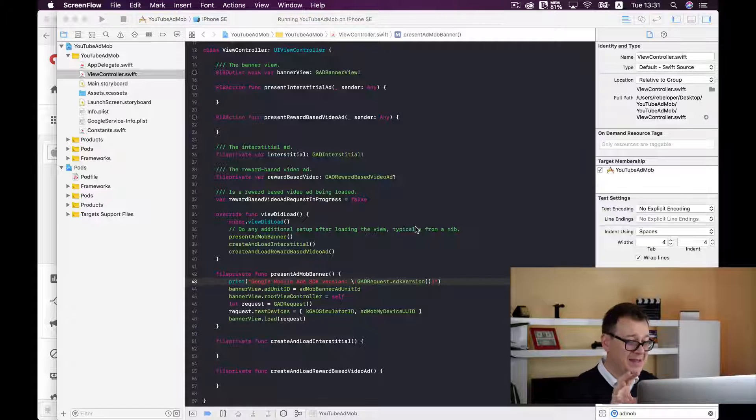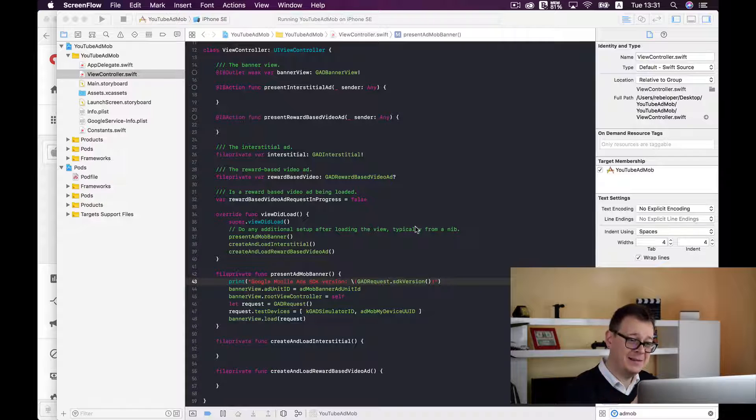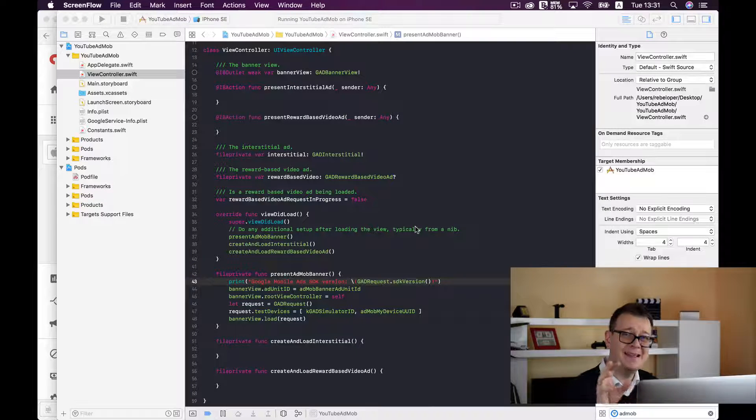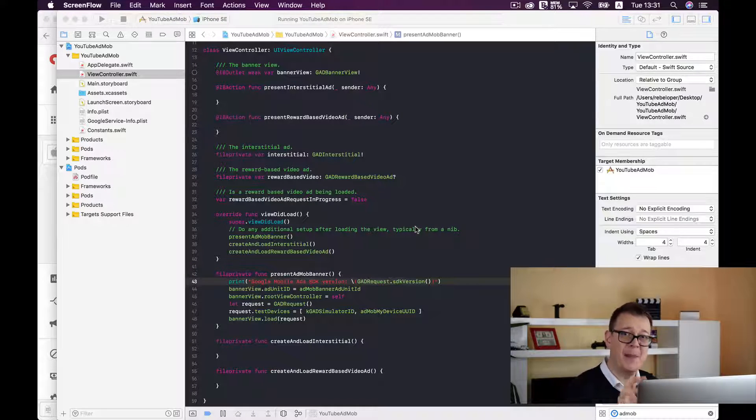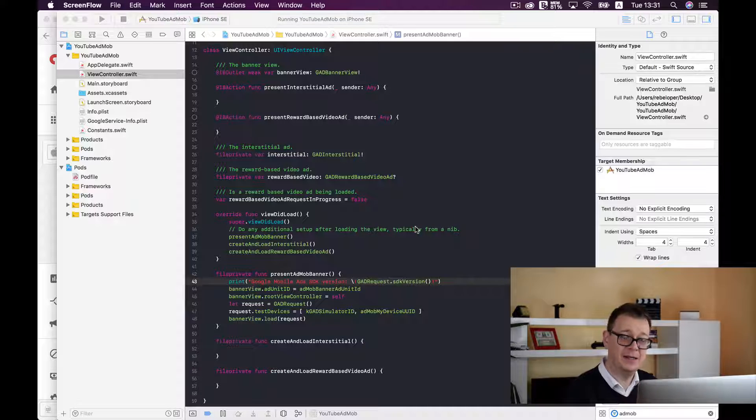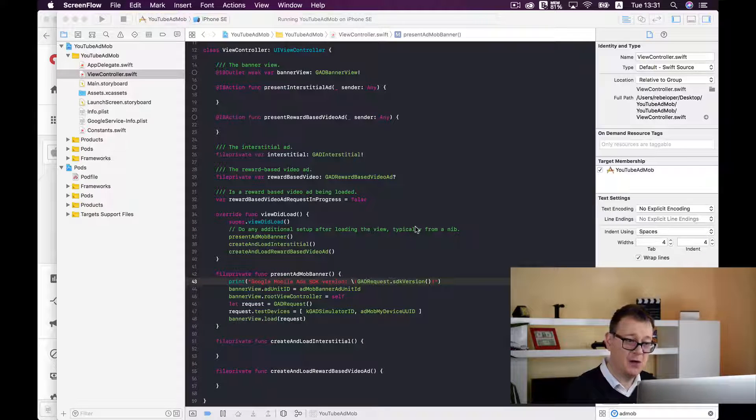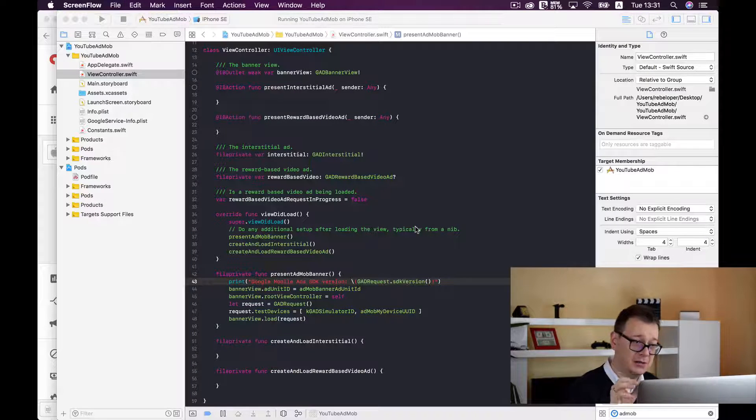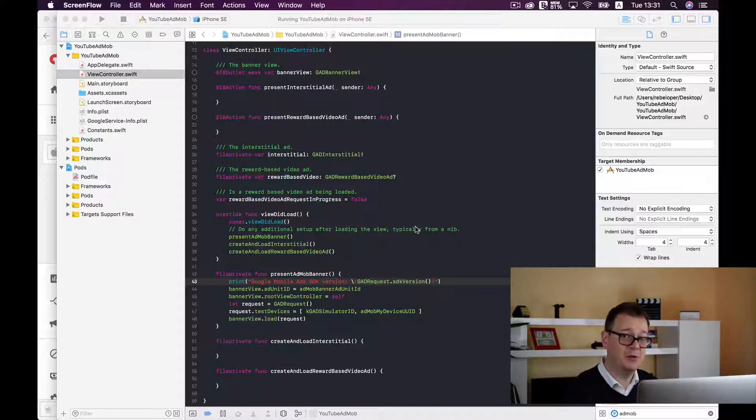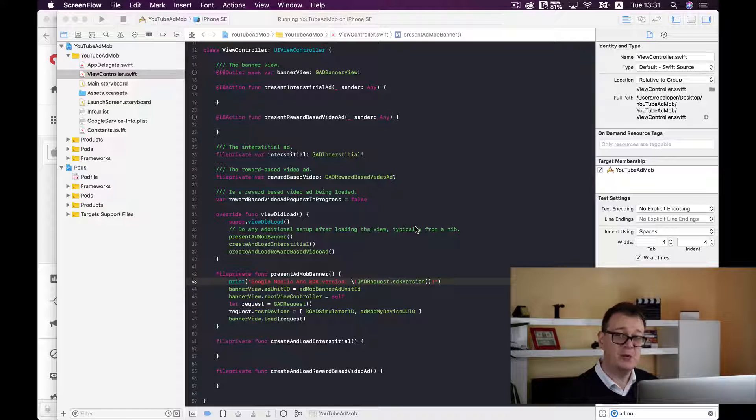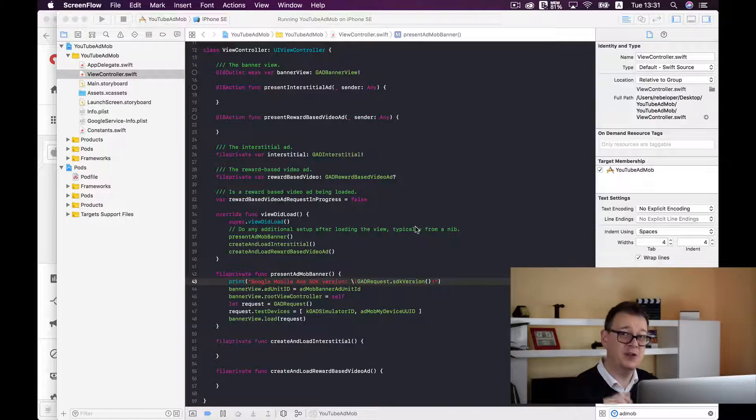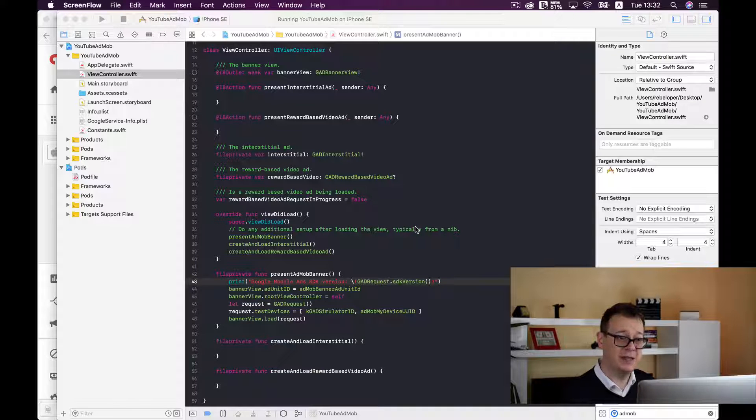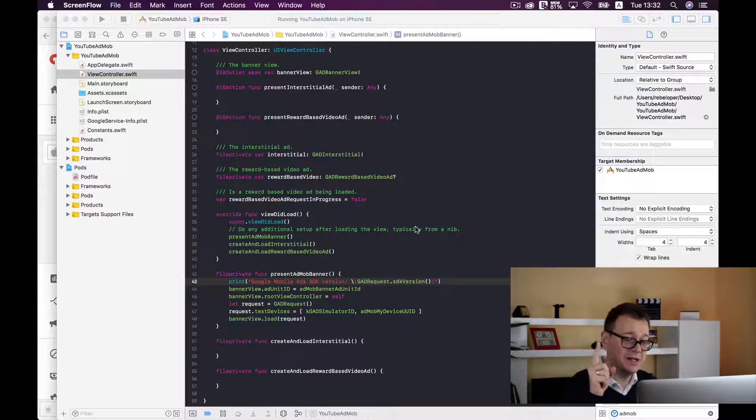Now in the latest episode I have shown you how easy it is to show a banner ad inside Xcode with the help of the AdMob SDK or if you might remember with the help of the smart AdMob framework that I have created, only one single line of code.